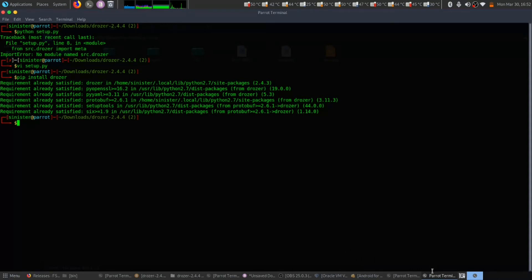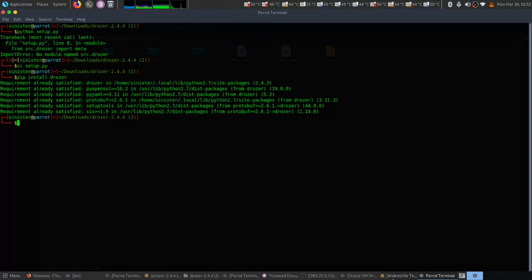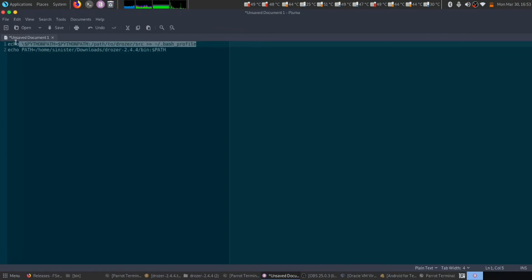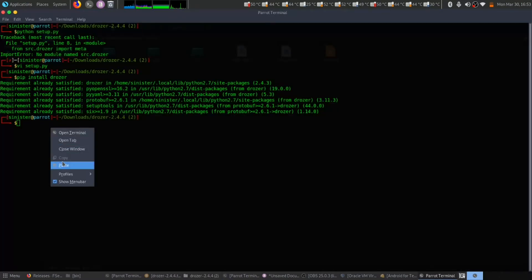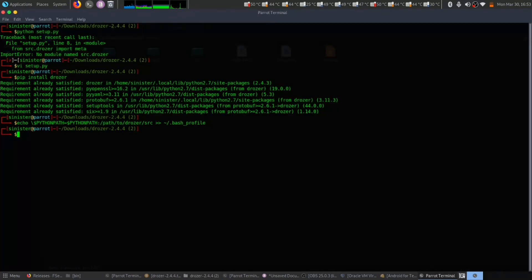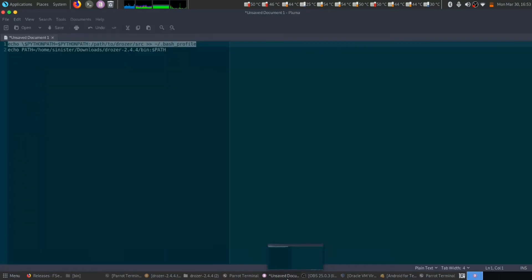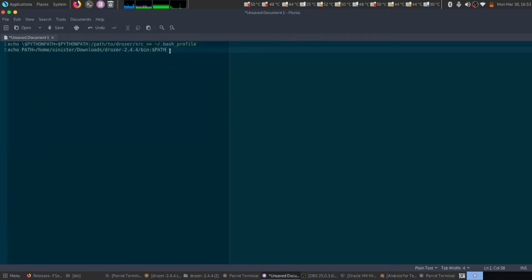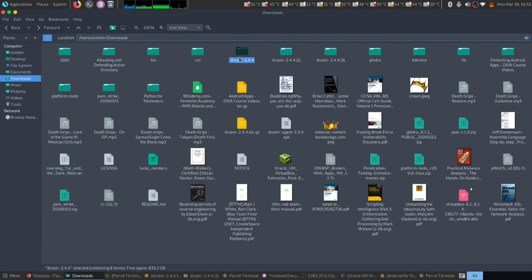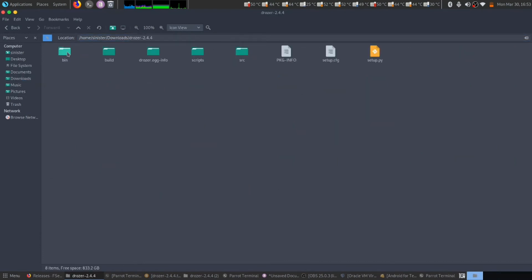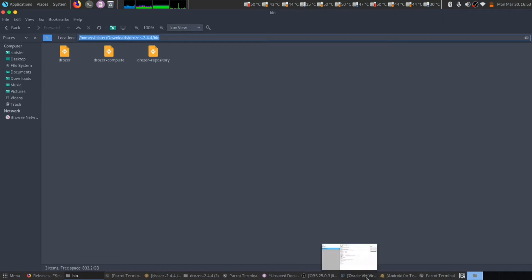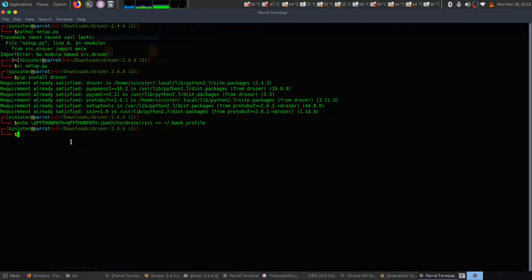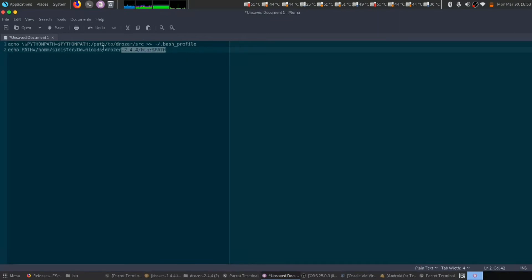The next step would be to set our environment variable. For that, copy this and paste it. This is my bin folder location - when we first extracted, you will get this file. Click on this, then go to bin and take this location, and paste it to set the environment variable.